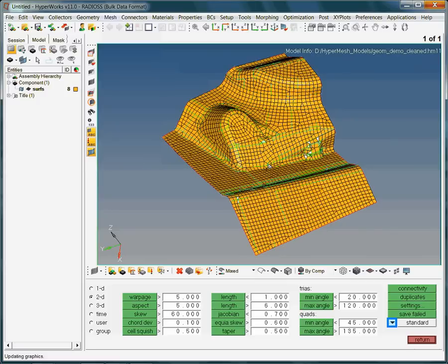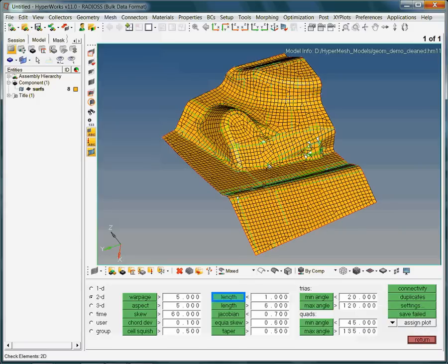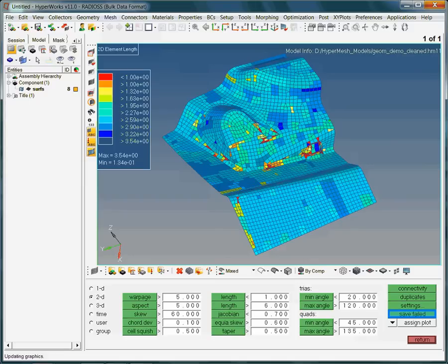Some of the failed elements are directly visible, others may be hidden somewhere. Hence, it will be one of the objectives of the next steps to isolate the failed elements from the rest. If you prefer a colored image of the element quality, activate the highlighted toggle and select Assign Plot. Re-check the length again in order to create a colored element quality image for the length. The colors help you in determining the lengths of the elements. As depicted by the legend, the red color is assigned to failed elements — elements less than 1mm in length. We have many hot spots in this model.